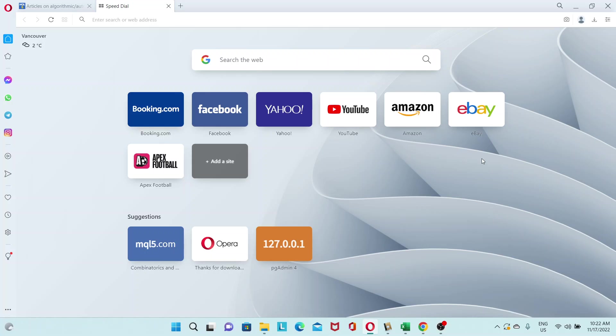Hey guys, in today's video, I want to talk to you about a free browser-based VPN, and that's the Opera Browser. So let's get right to it.